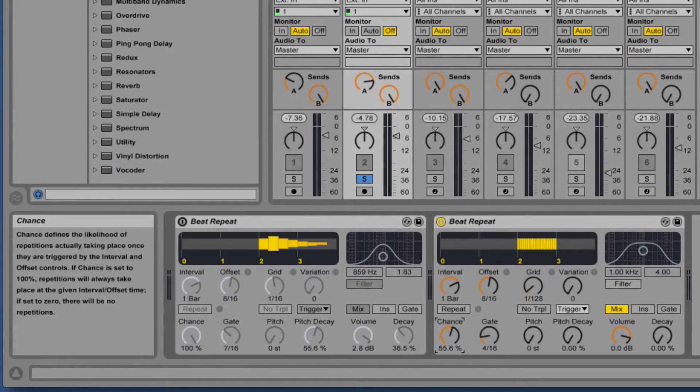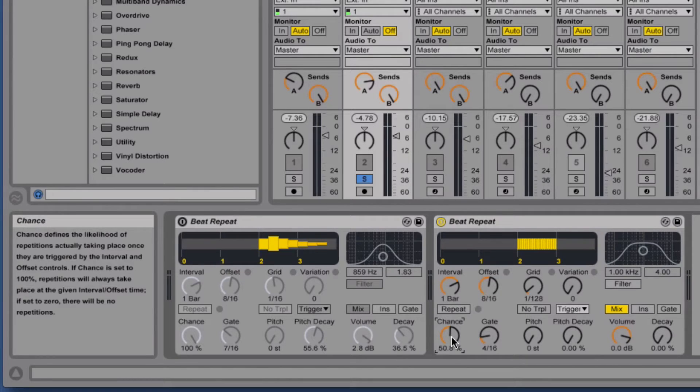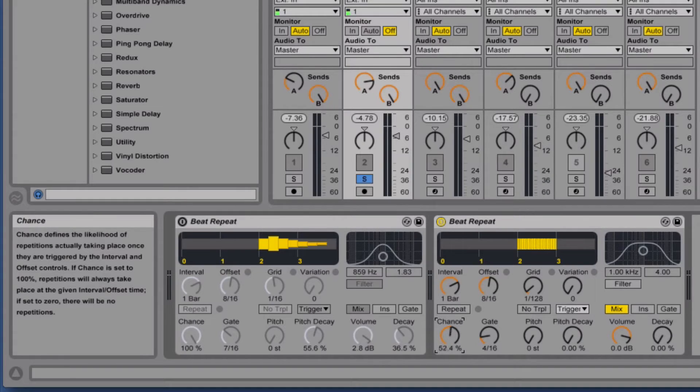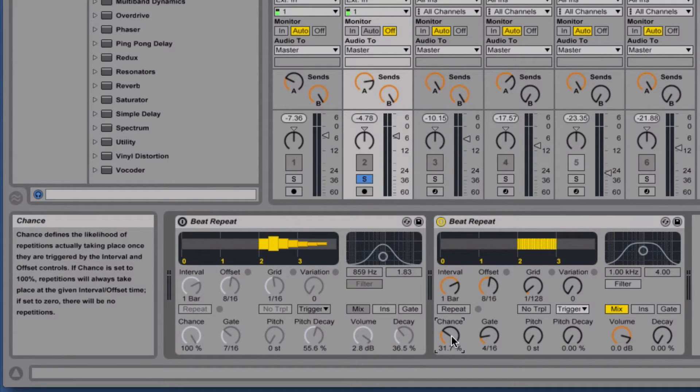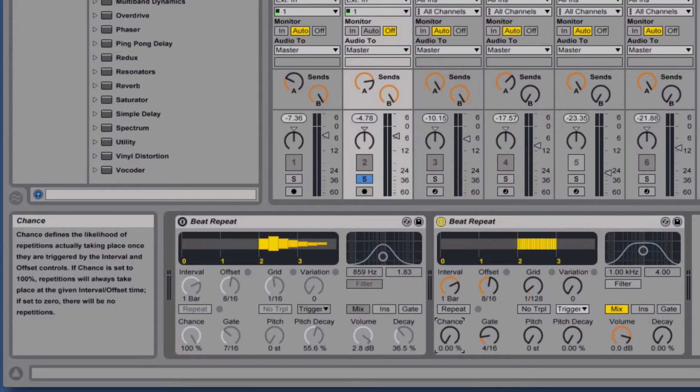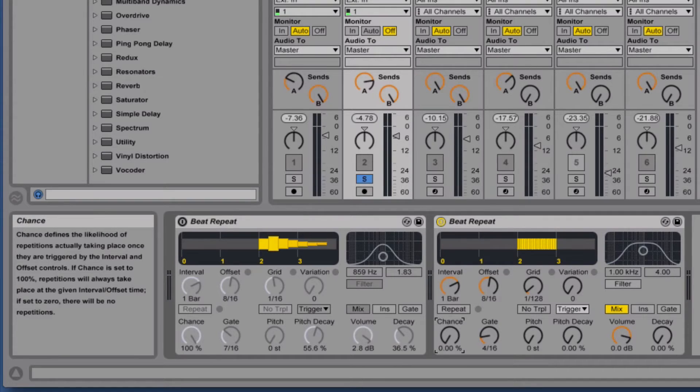For live performance you might want to set it at a percentage and have a really cool random effect. But I think in the studio most of the time you're basically going to have it at either zero if you're using it as a push effect, we'll talk about that in a minute, or 100%.